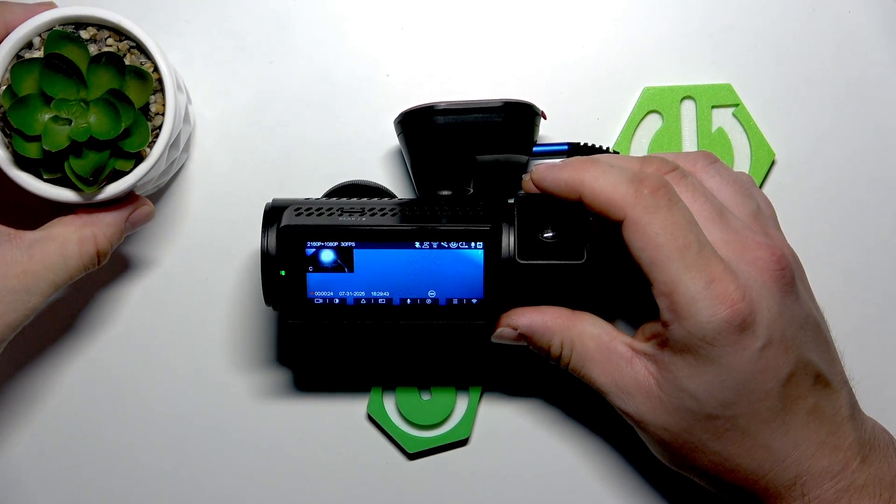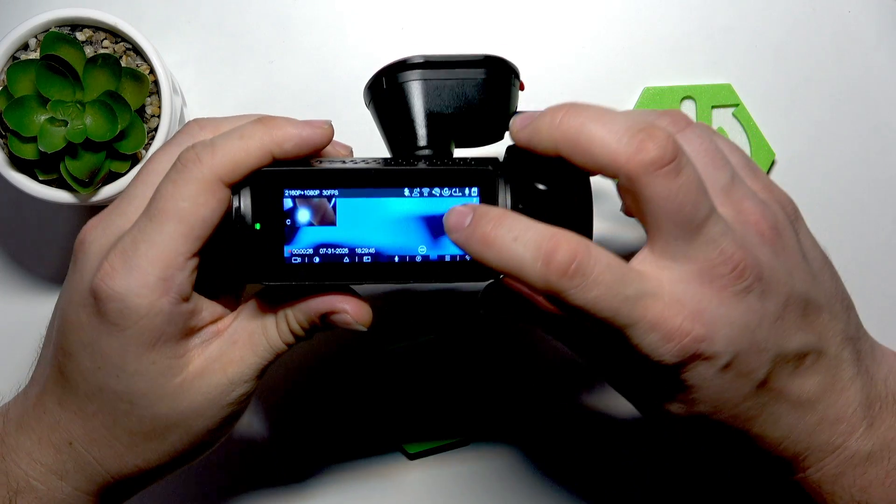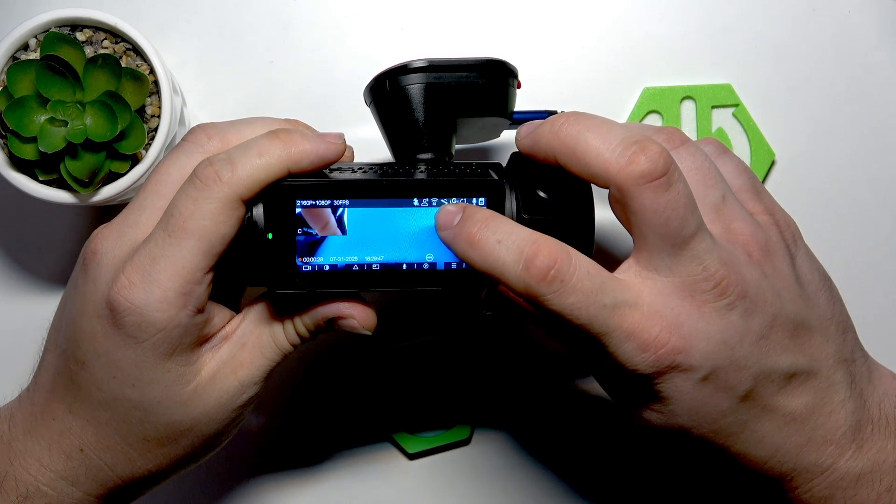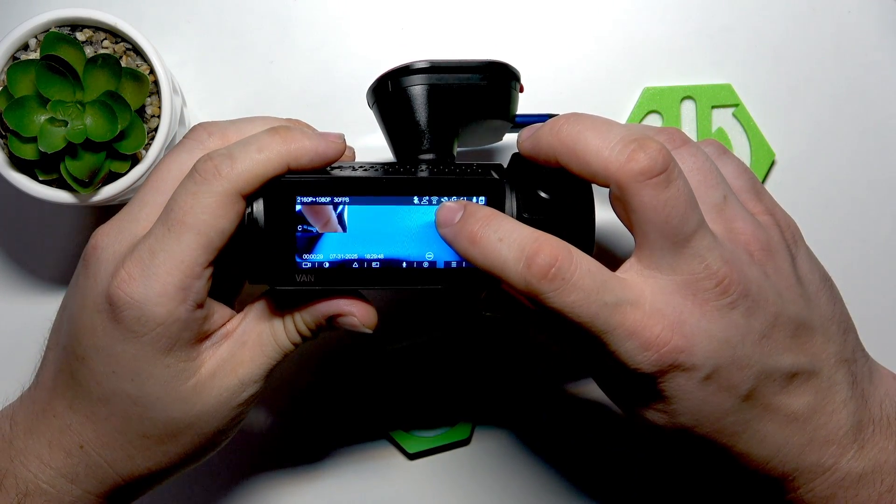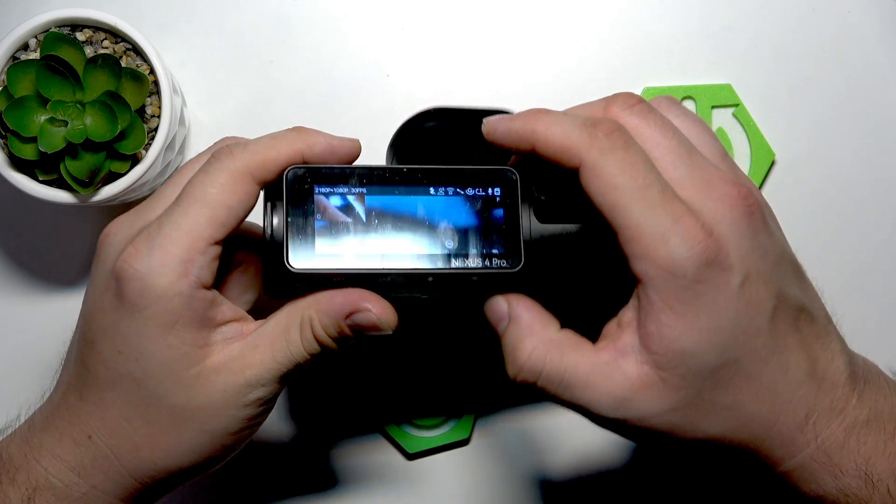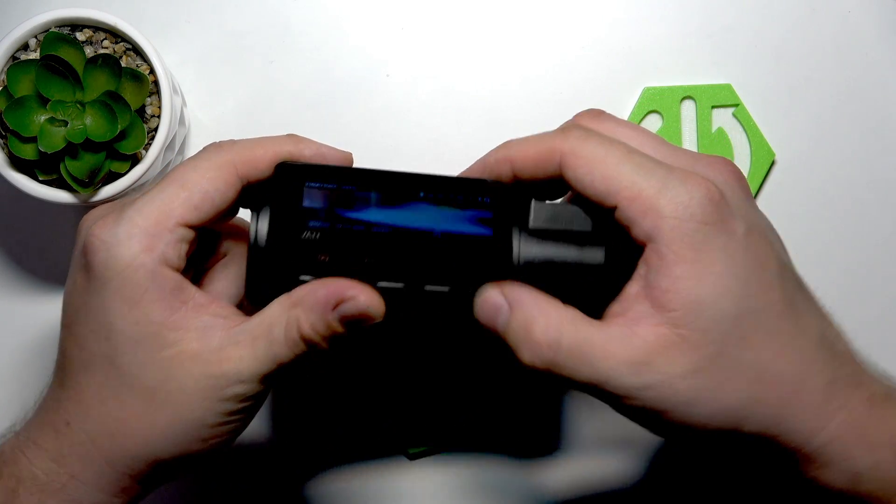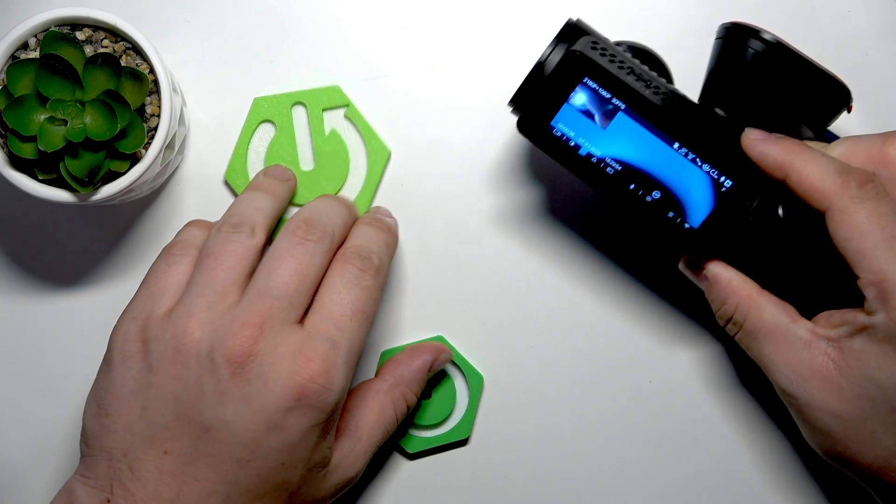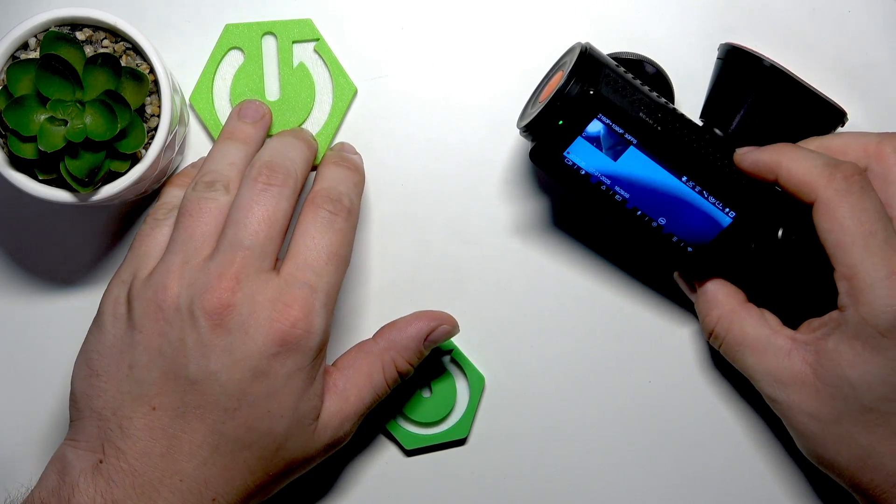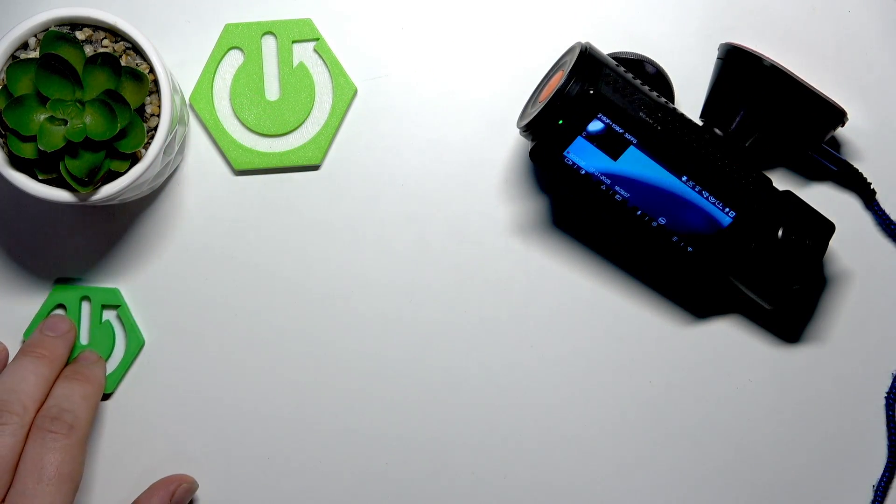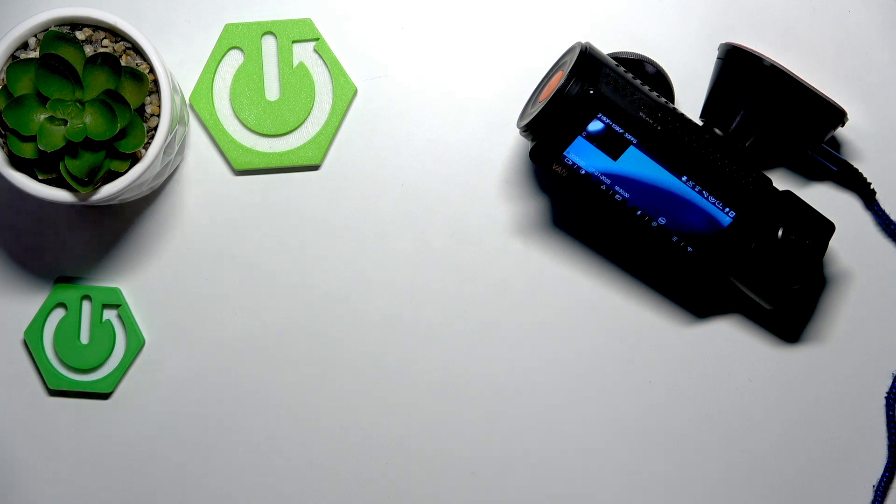In the beginning make sure that Wi-Fi is enabled on your dashcam. To enable or disable it, press and hold this button. Once it's done, on your smartphone download and install Vantrue app.